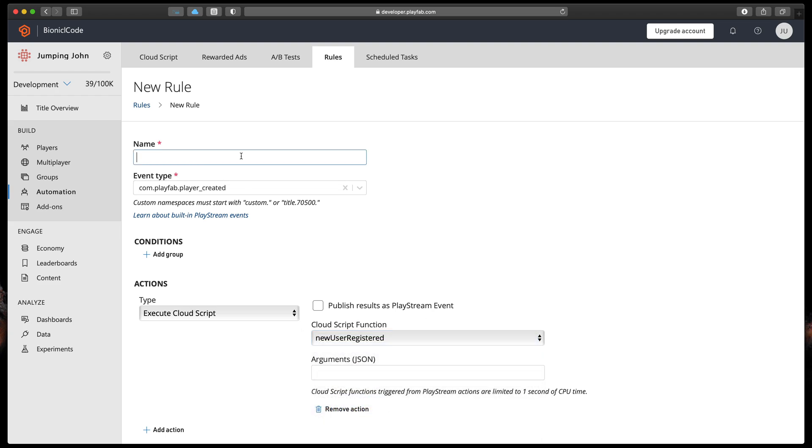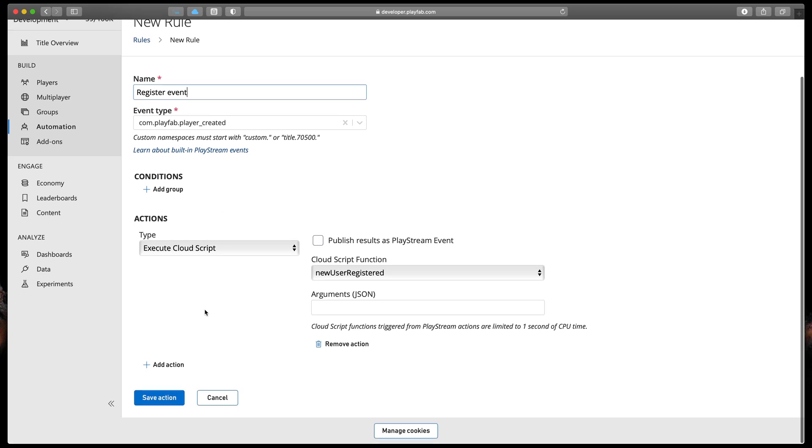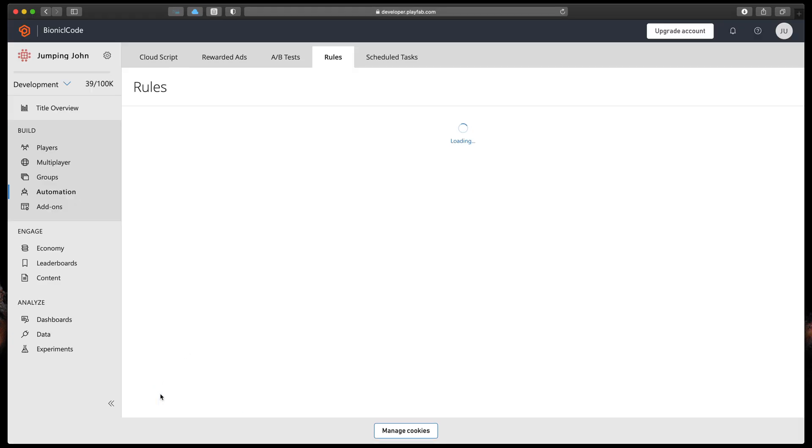Lastly, let's give it a name. In my case simply register event. That's it. Press save at the bottom and let's go test it.